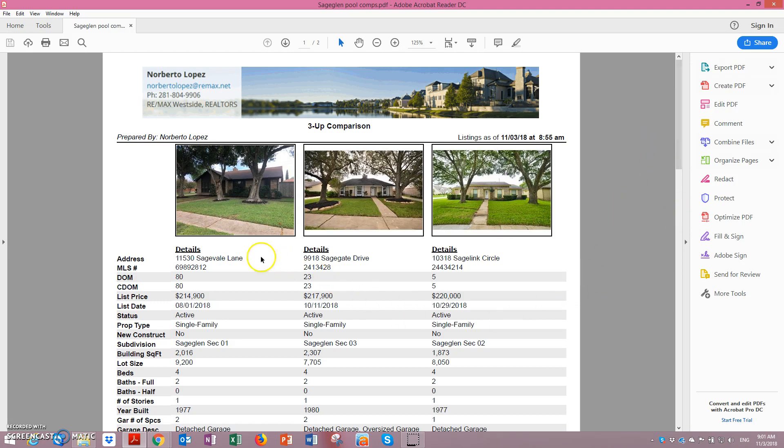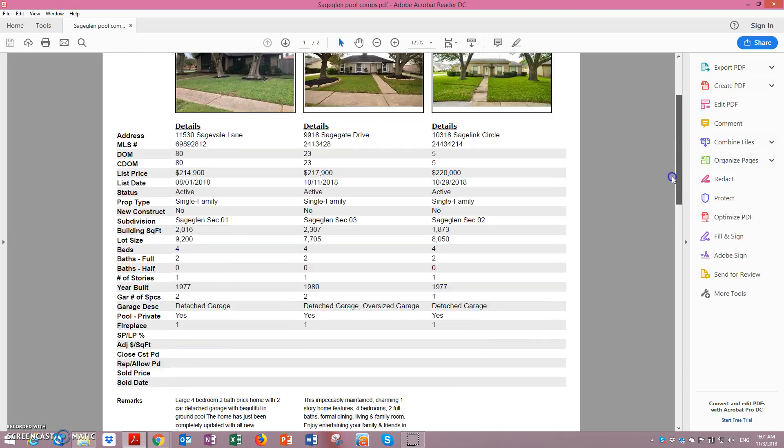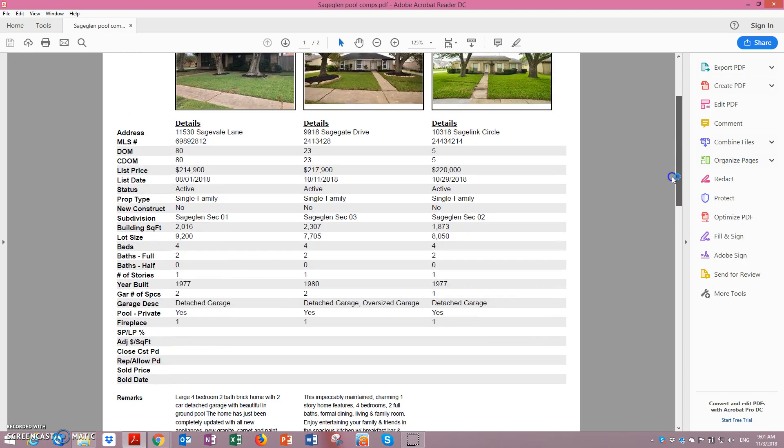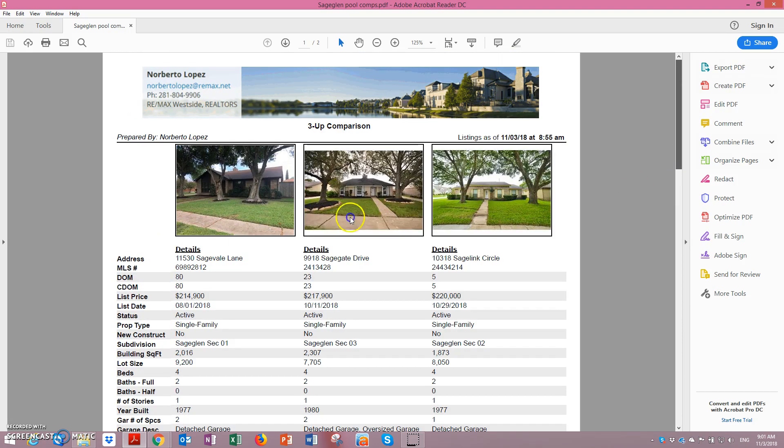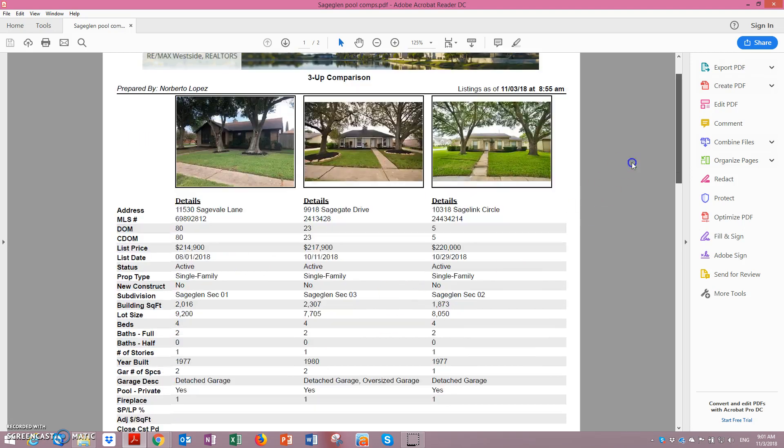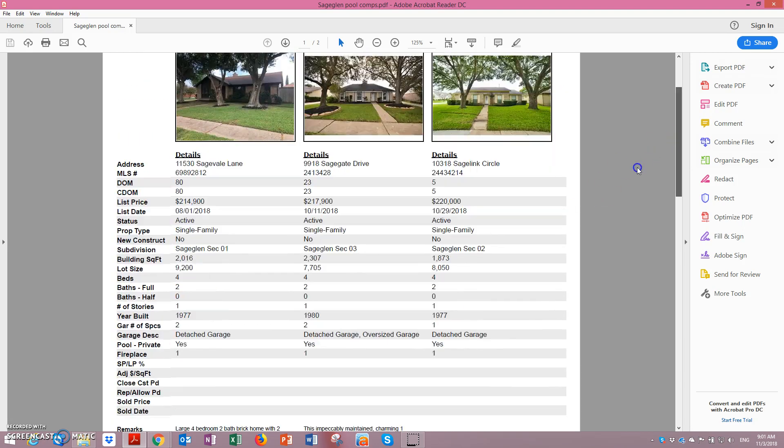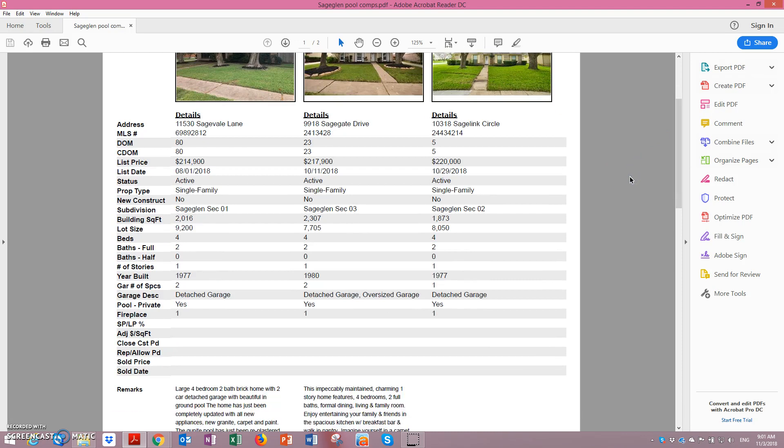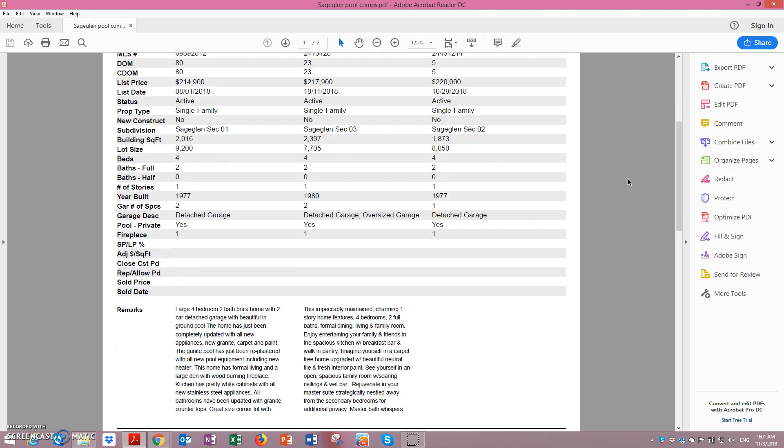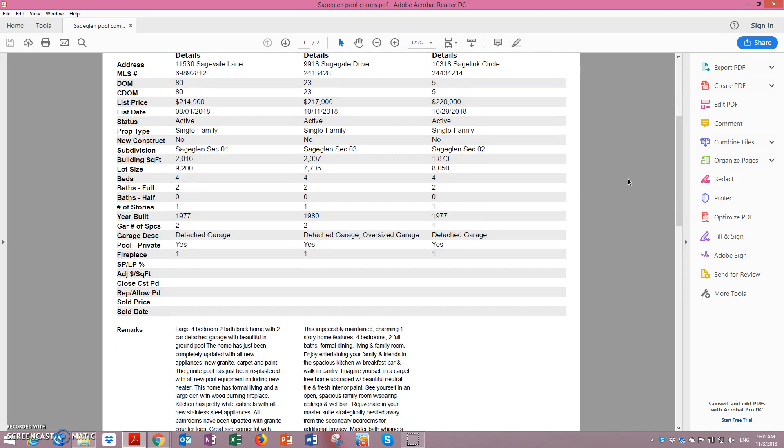Yesterday we visited three homes at prices of $214,000, $217,900, and $220,000 for the house you like on SageLink. And the street homes are available.